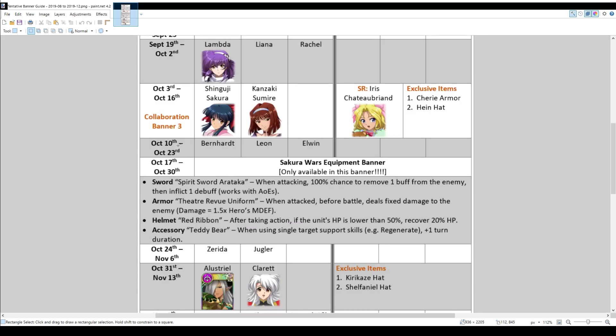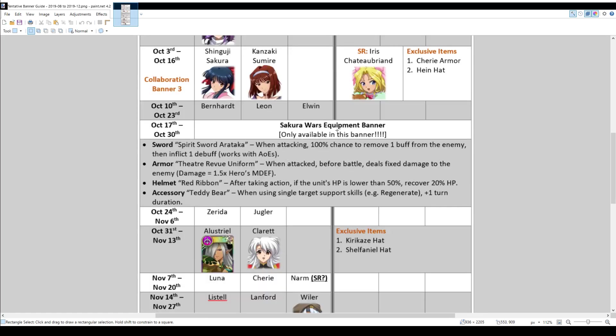So, moving on, after that, continuing in October, there will be a Bernhard Leon Elwynn banner and a Sakura Wars equipment banner. And this banner is pretty useful. For example, there's the Spirit Sword Erataka, where when attacking, you have a 100% chance to remove one debuff from the enemy and inflict one debuff. And this actually works with AOE attacks too. It is a sword though, so that does limit the number of characters who can equip it. But the characters who would really like it would probably be Leonhard and potentially Bernhard, if they're willing to reduce their AOE range from two radius down to back to their original one.